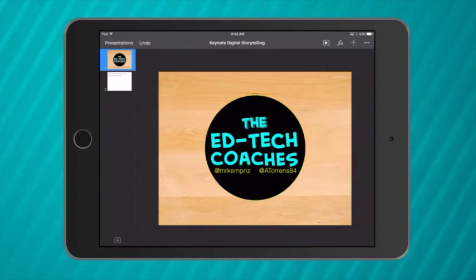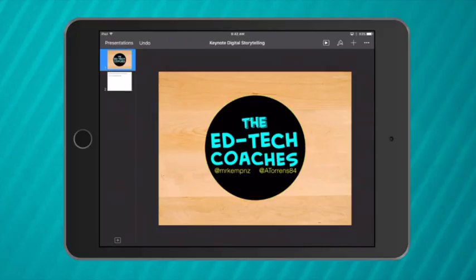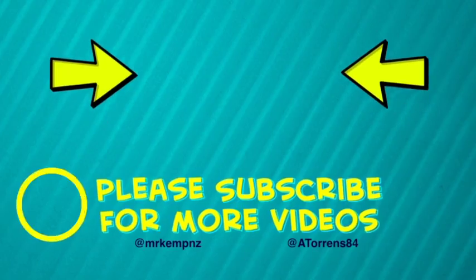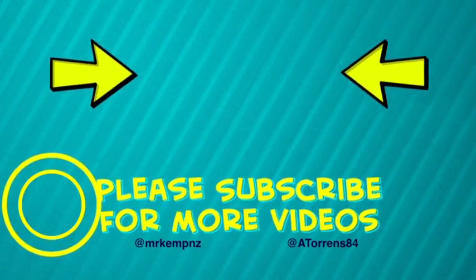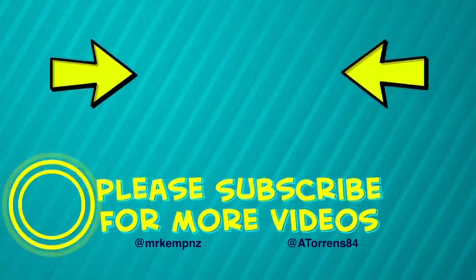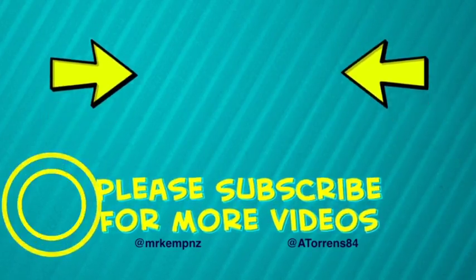So that is my example of using Keynote for digital storytelling. Please try it out yourself and if you make a story using Keynote please share it with us at the EdTech Coaches, at MrKempNZ and at ATorrens84. Thank you and please subscribe for more videos.